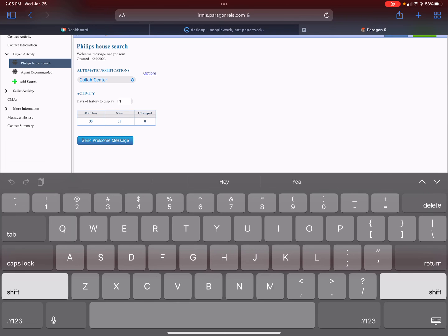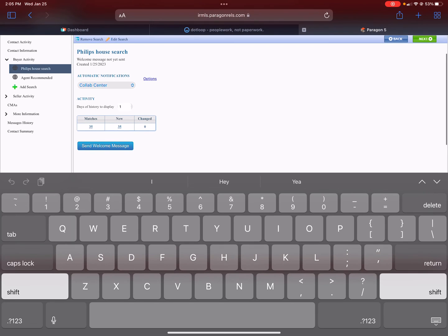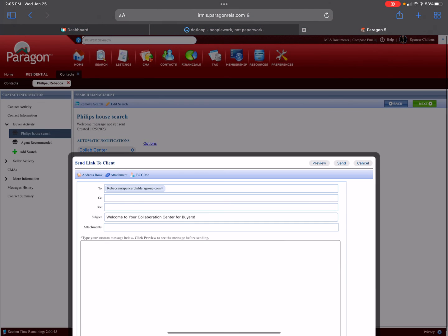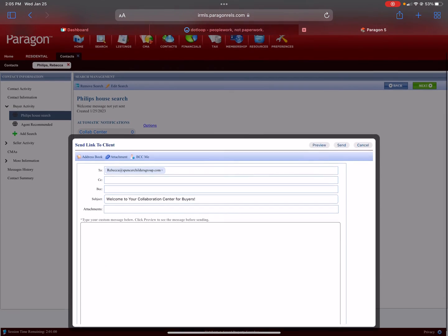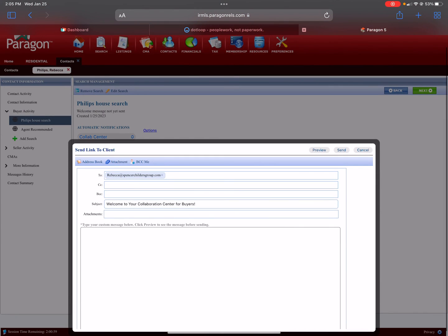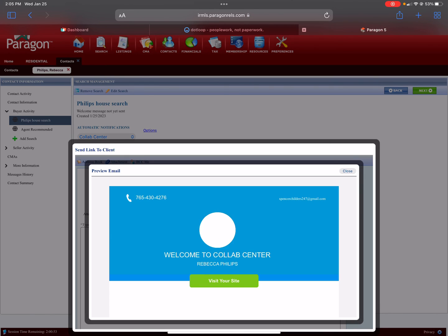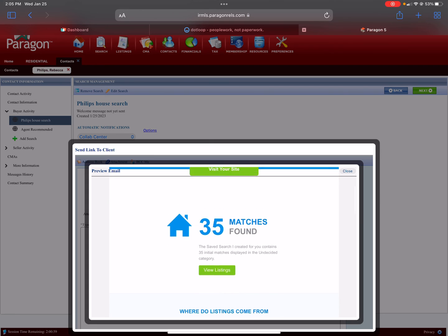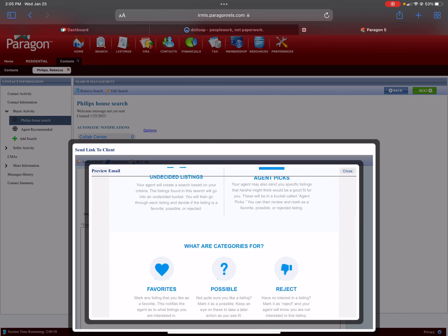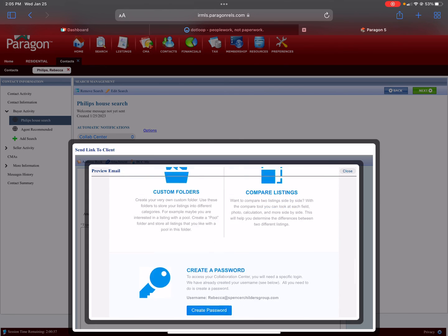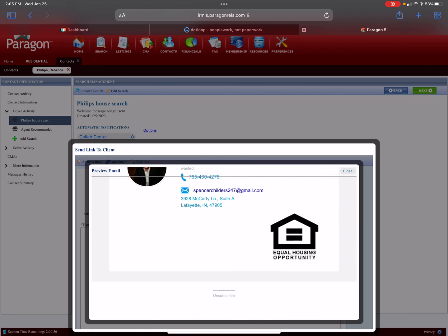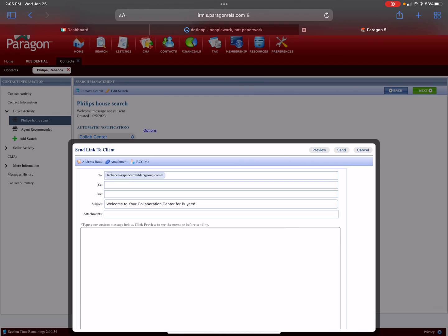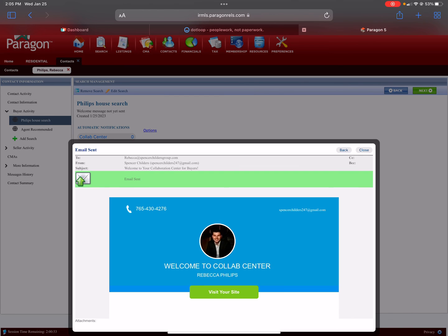If you like, you can click Send Welcome Message and it will auto-populate that. It shows them what the Collaboration Center is. You can click Preview and that will actually show you what that will look like when it hits their email. Then you hit Send, and you have now set up a search for a client.